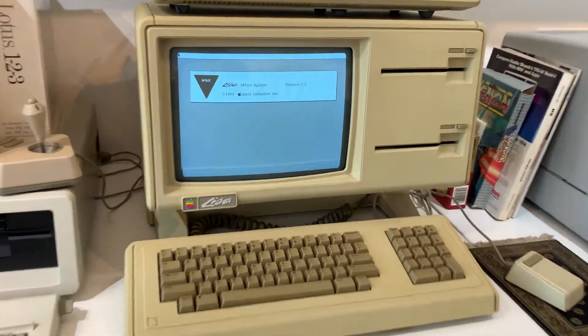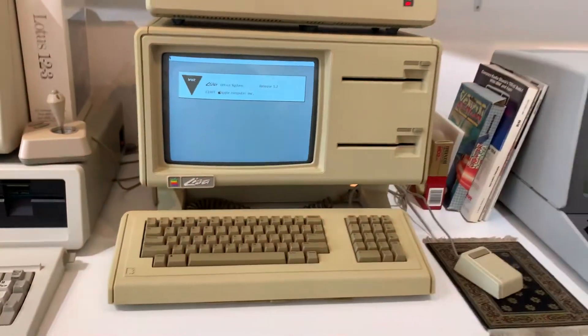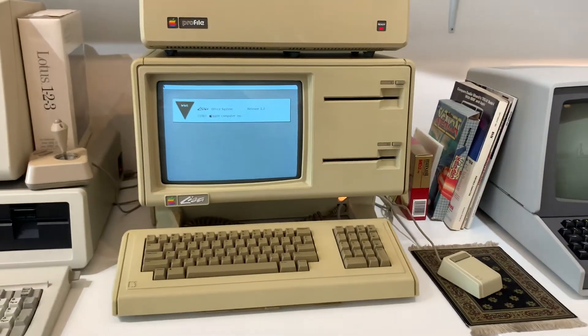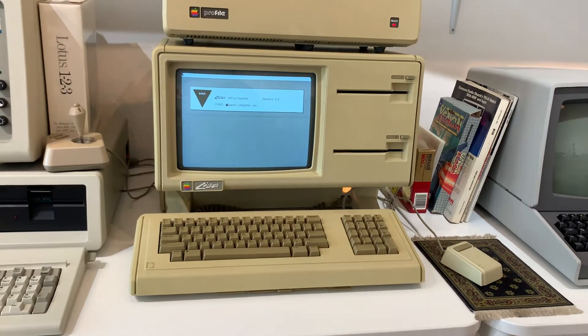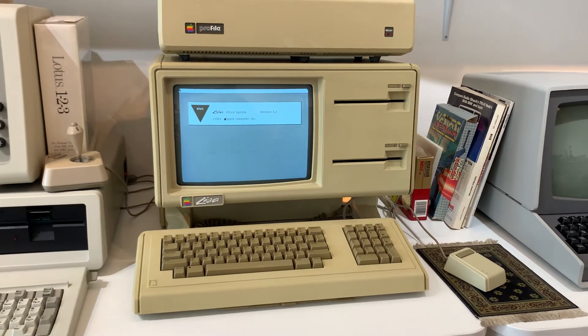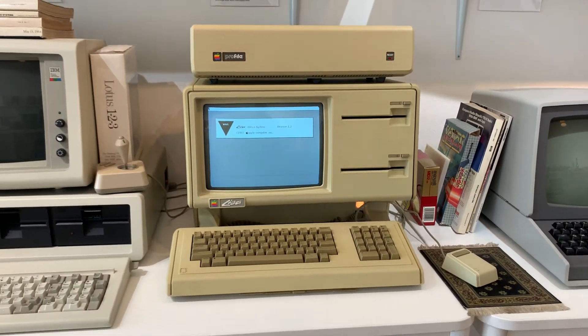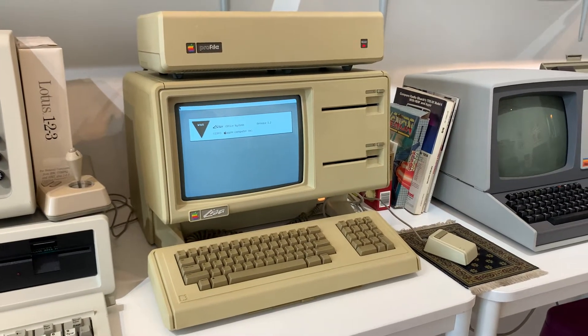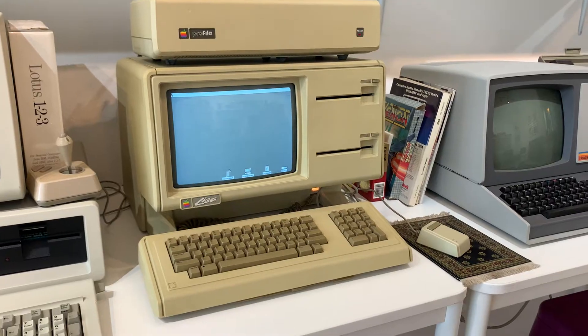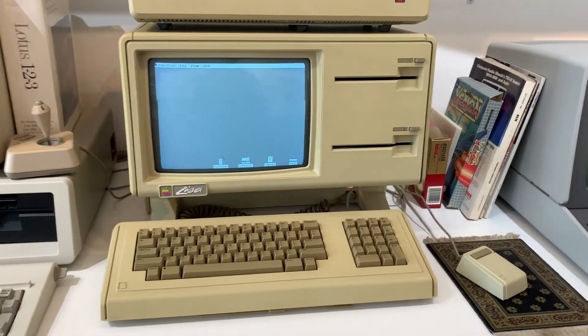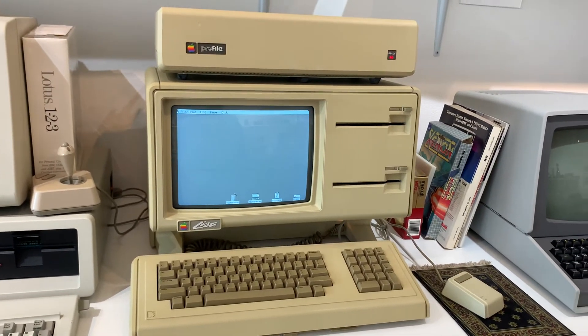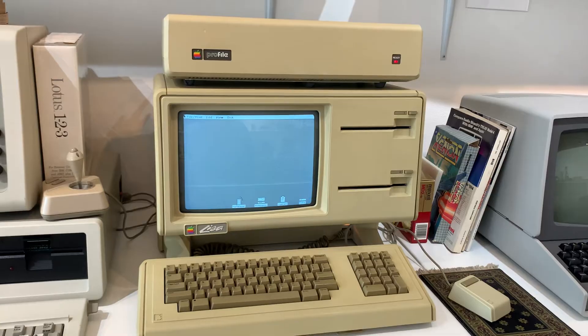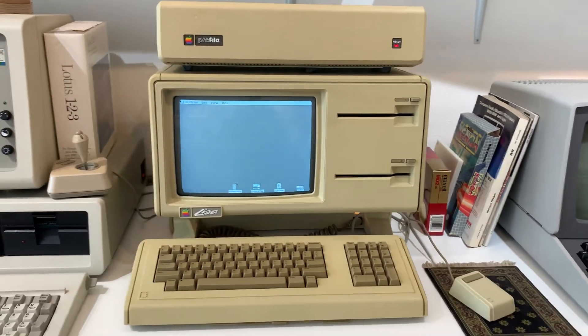As you can see here, Lisa Office System 1.2. 1.2 was the last version that was available for the Twiggy Lisa, so this is also up-to-date, which is nice. My understanding is that 1.2 was basically a minor update that addressed a minor bug in Lisa OS that made it impossible to run Lisa Terminal, which I actually don't have a copy of yet. If you have a Twiggy copy of Lisa Terminal, I would love to have Lisa Terminal archived.